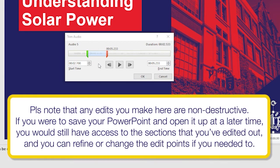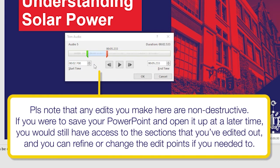Please note that any edits you make here are non-destructive, meaning that if you were to save your PowerPoint and open it up on another day, you would still have access to the sections that you've edited out, which means you can refine or change the edit points if you needed to.